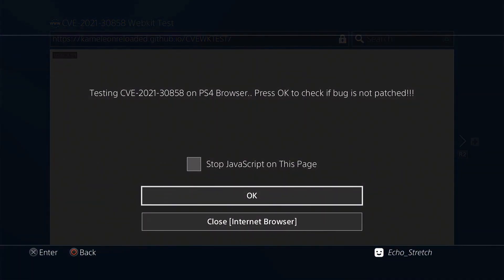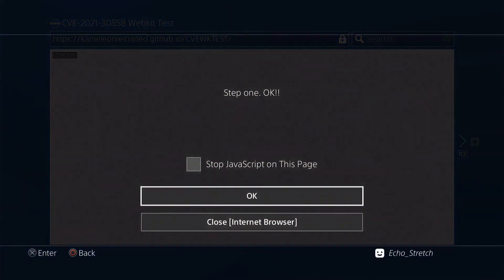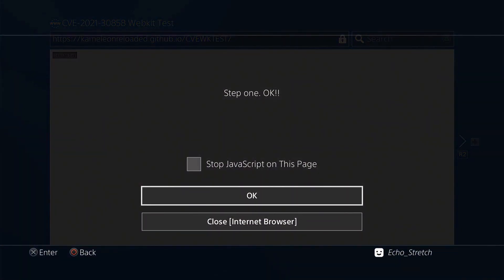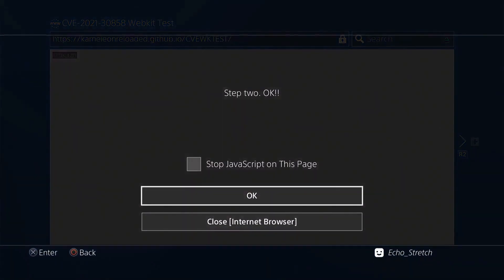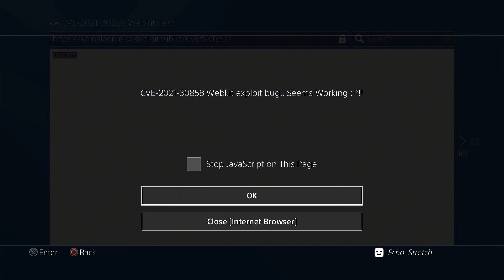Okay testing CVE 2021-30858 on PS4 browser. Press okay to check if the bug is not patched. So we'll go ahead and hit okay. Step one. Okay. And step two. Okay. Okay web exploit bug seems to be working.